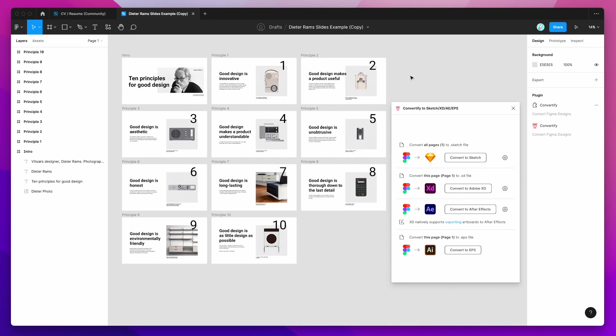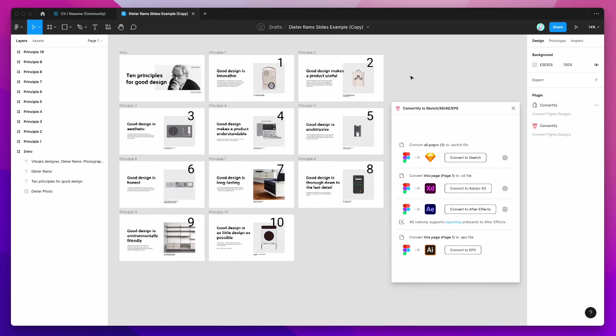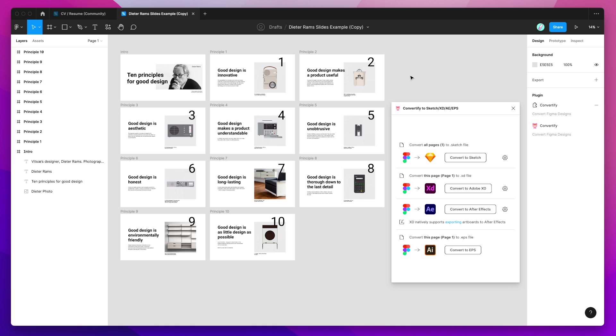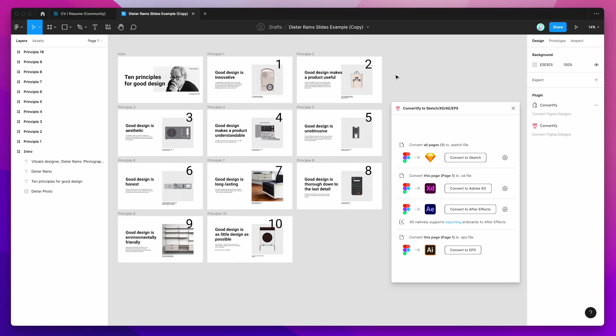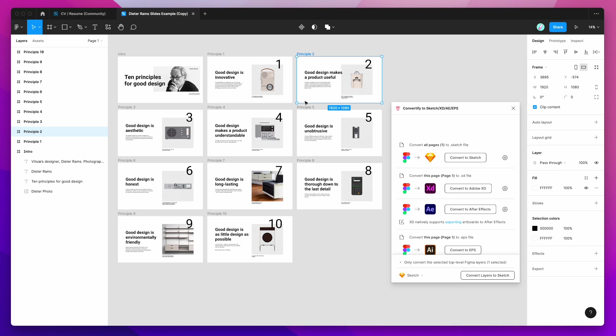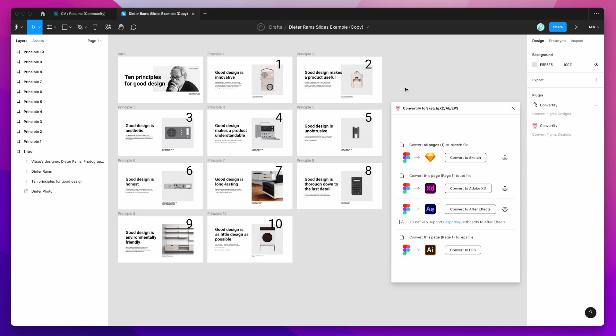So to convert these frames from Figma to EPS, we have a couple of options. We can do the same option as before, so if we click on this Convert to EPS button, again it's going to take each of these frames, so parent-level frames or artboards, and export them out to an individual EPS file.